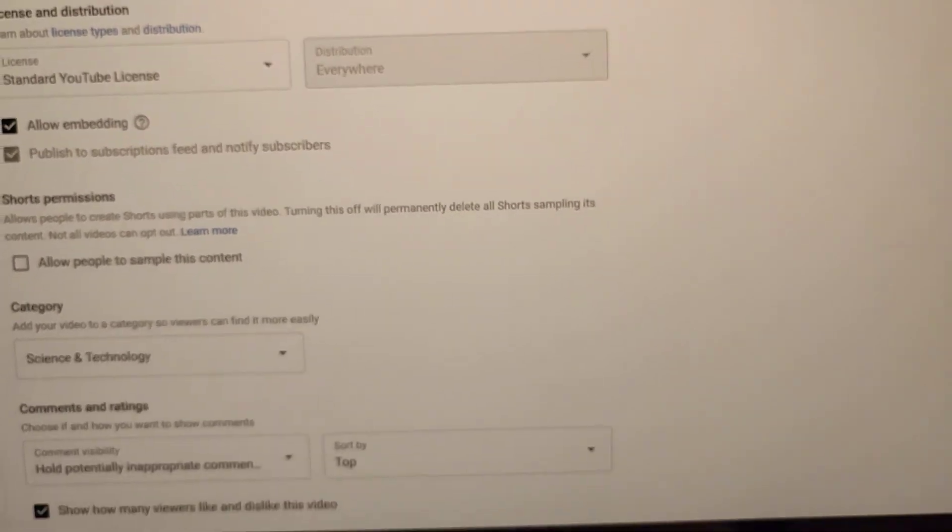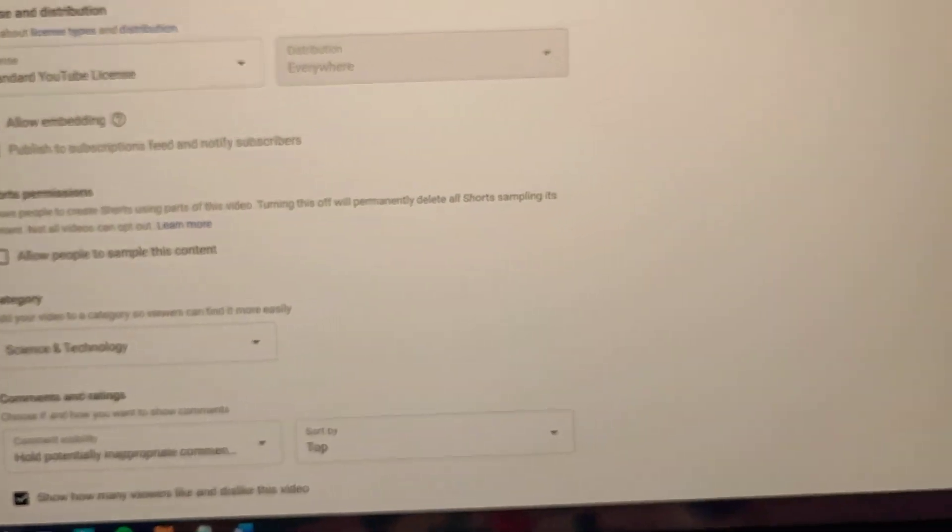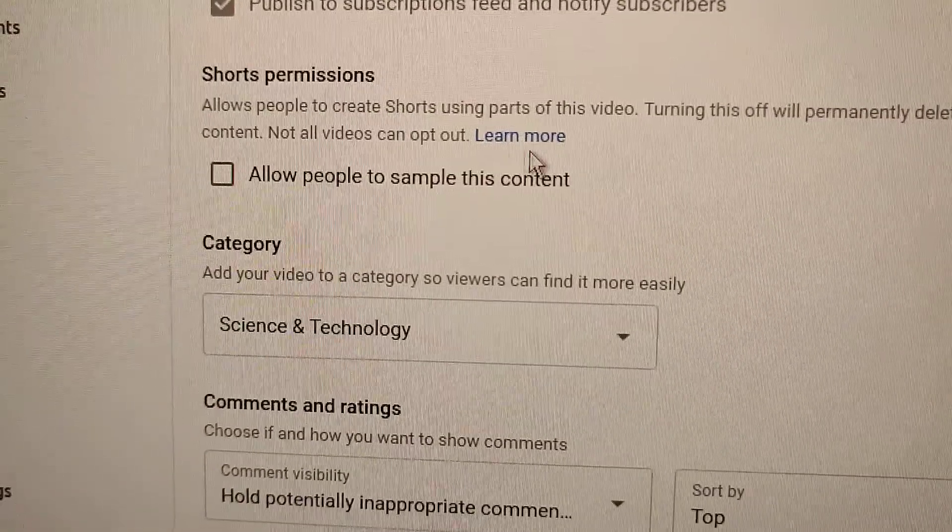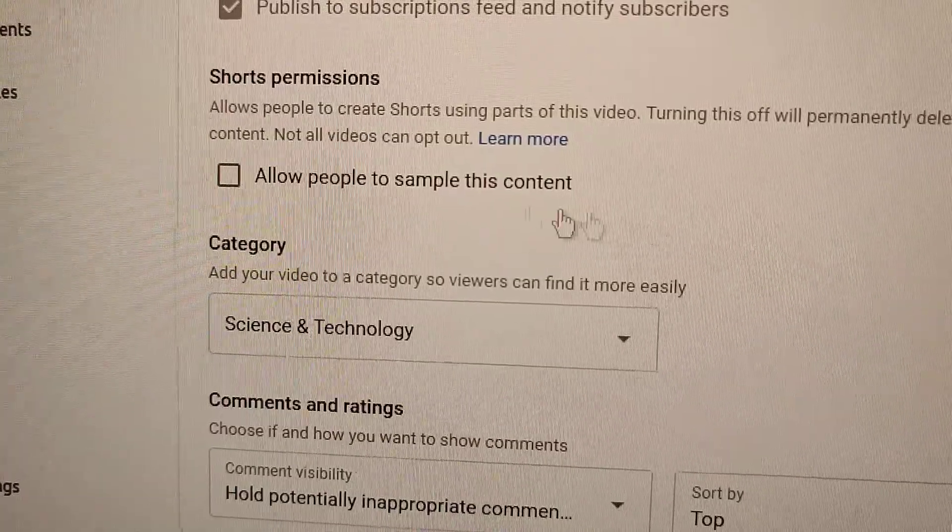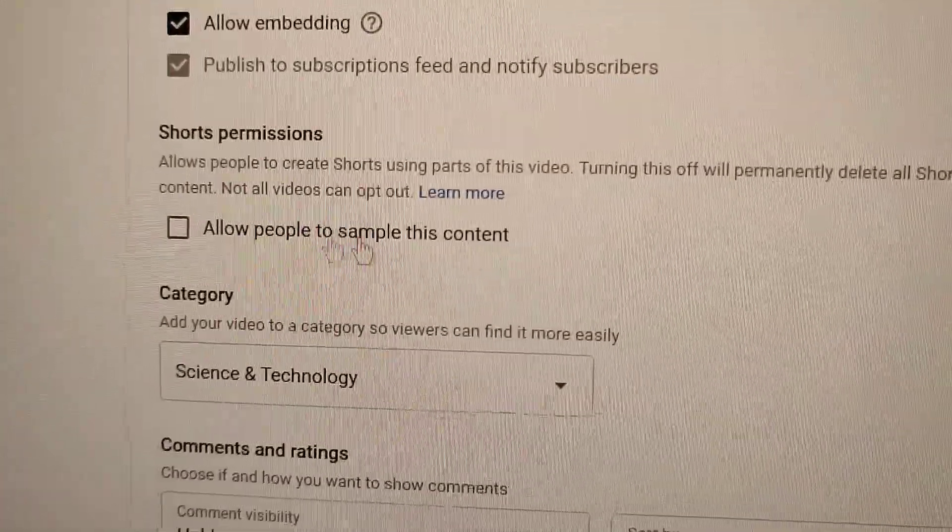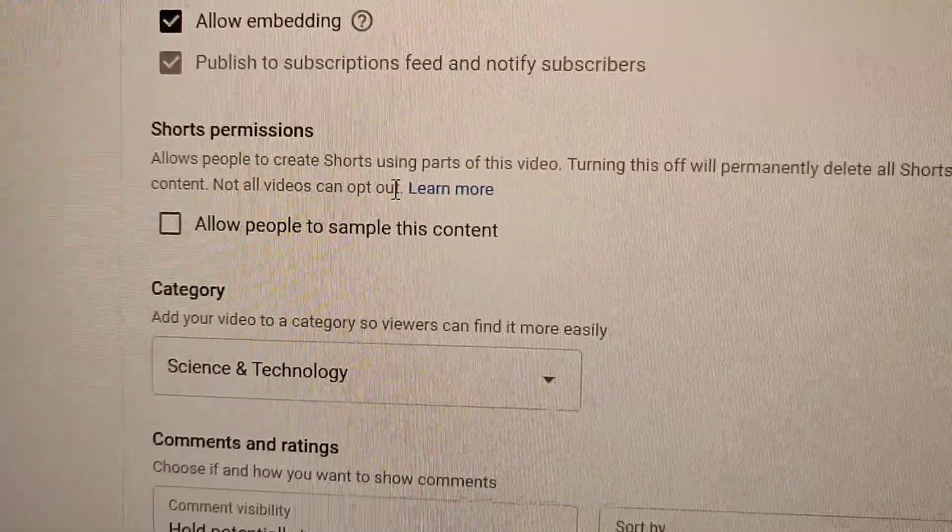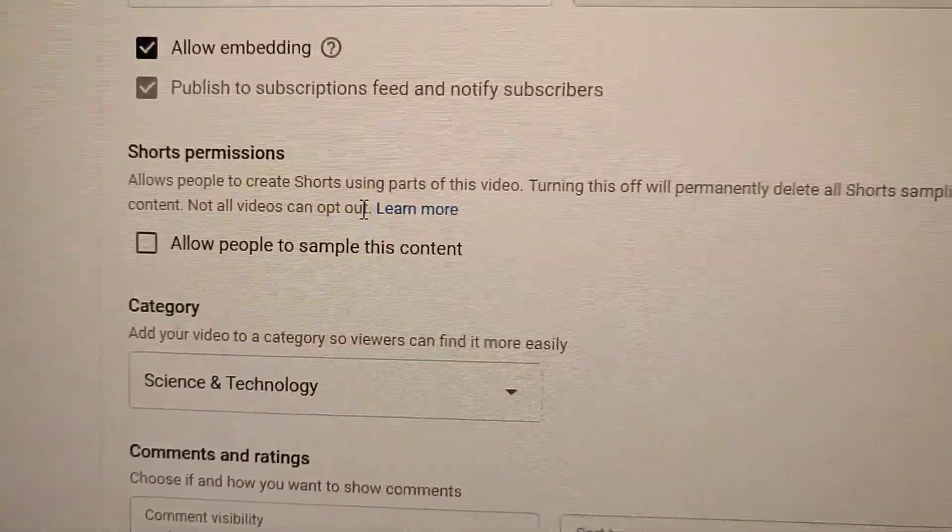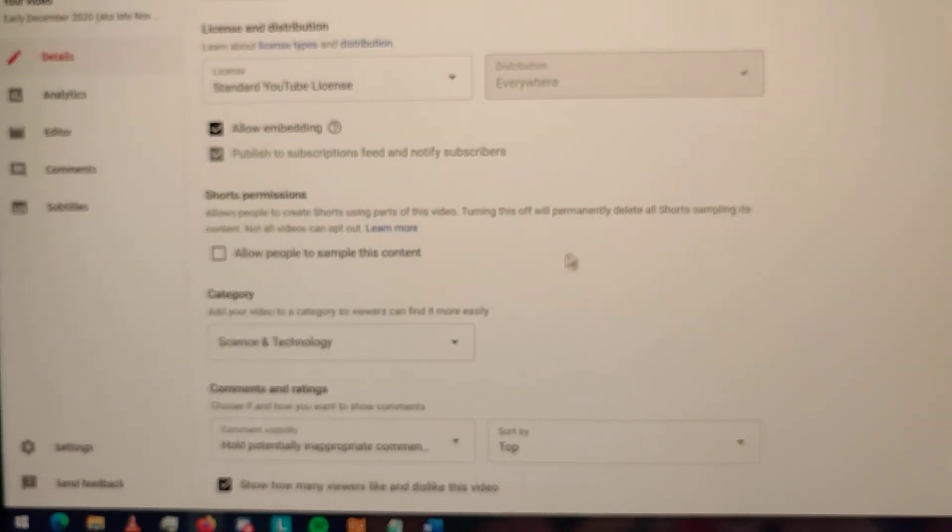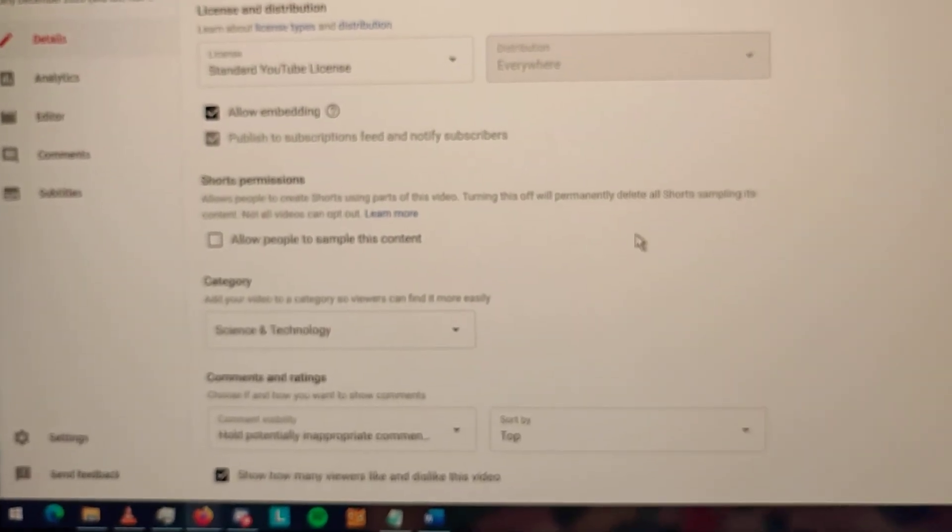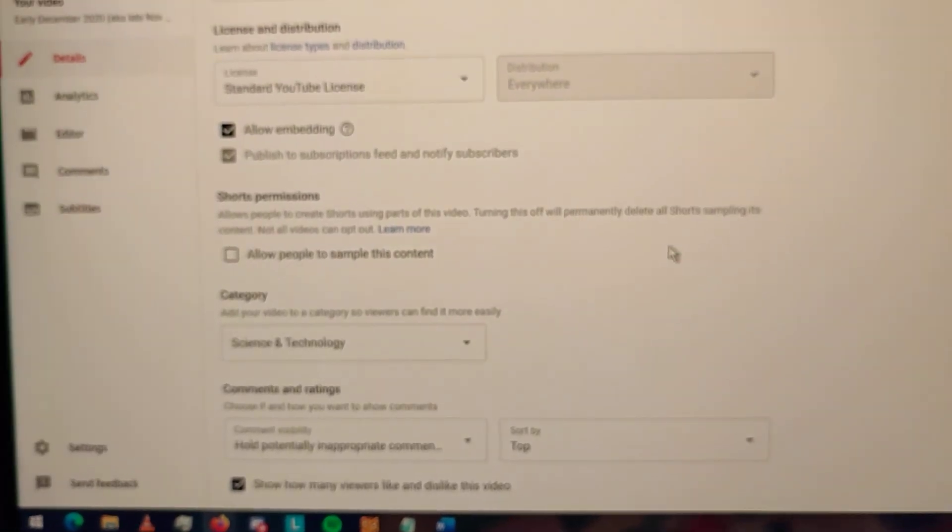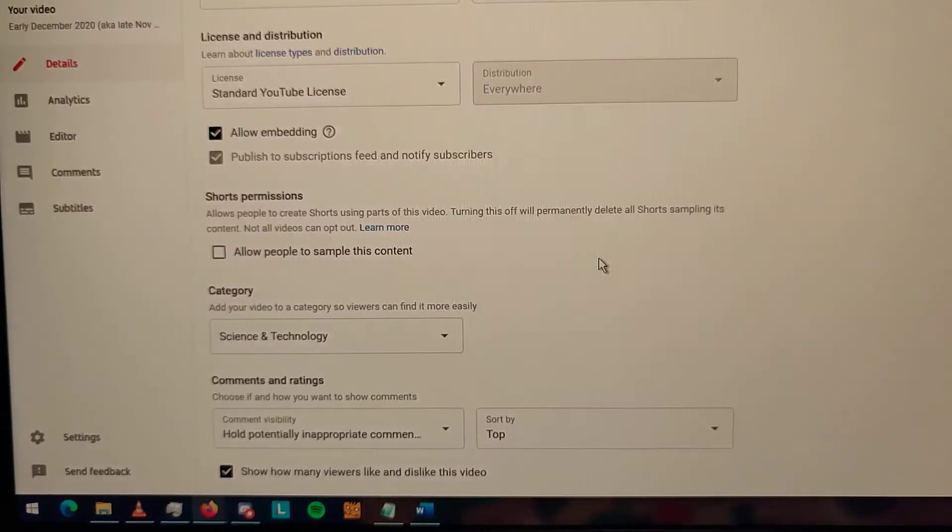but once you don't realize that it was checked on, you will end up with stolen videos on other people's channels, and not just your channel,